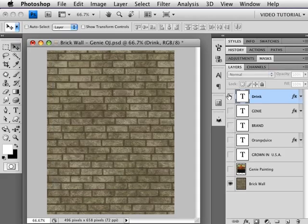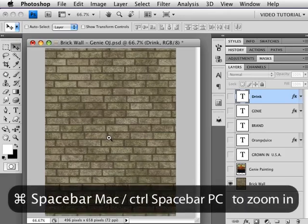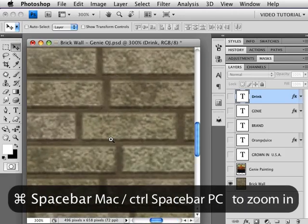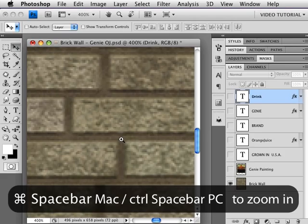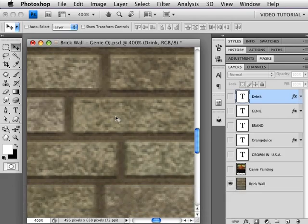So first we're going to hide all of these layers by dragging on the visibility icon. You don't have to click, you can just drag.